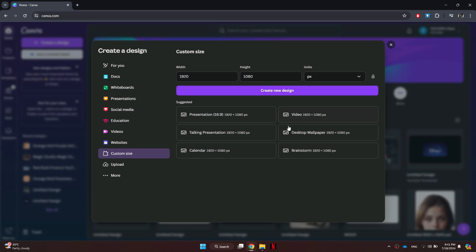This way you can create designs in any custom size that suits your needs, whether it's for social media, print, or any other purpose. Canva makes it really easy to get the exact dimensions you require.